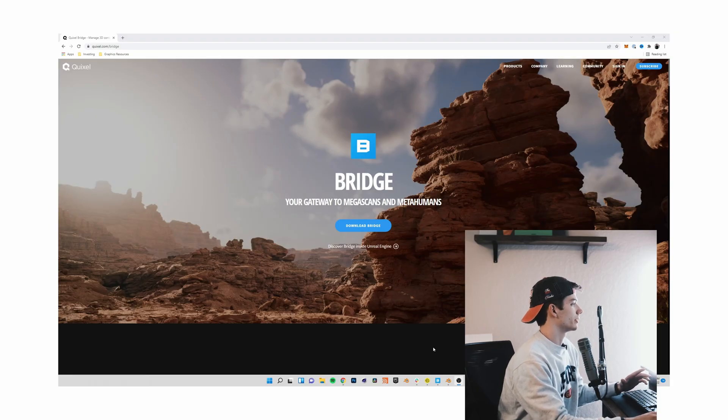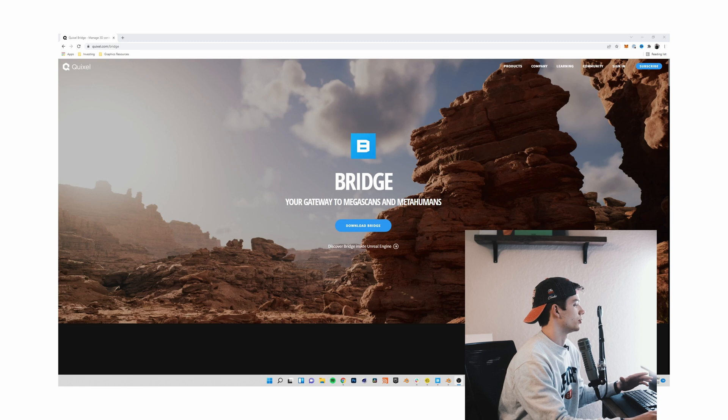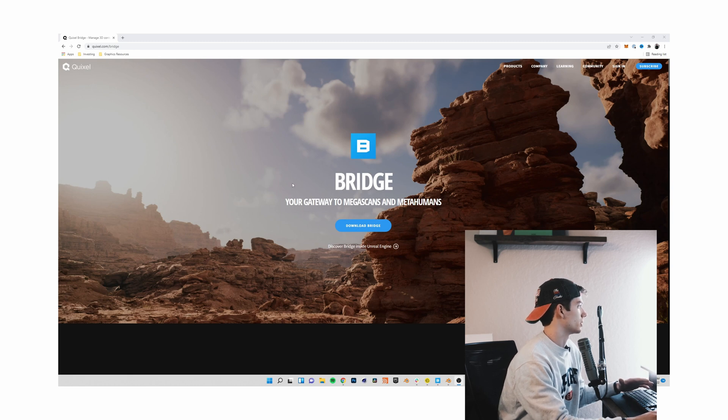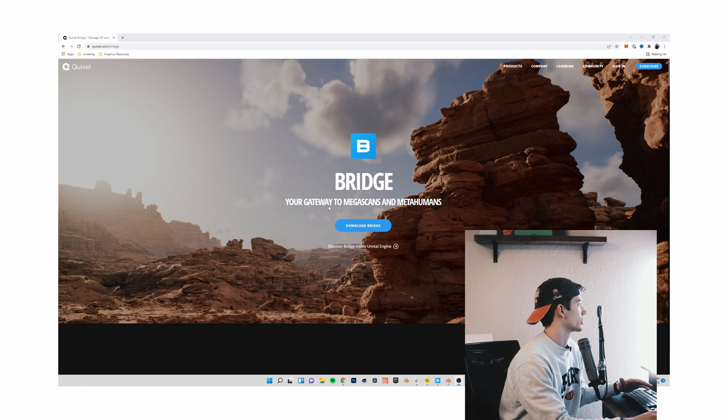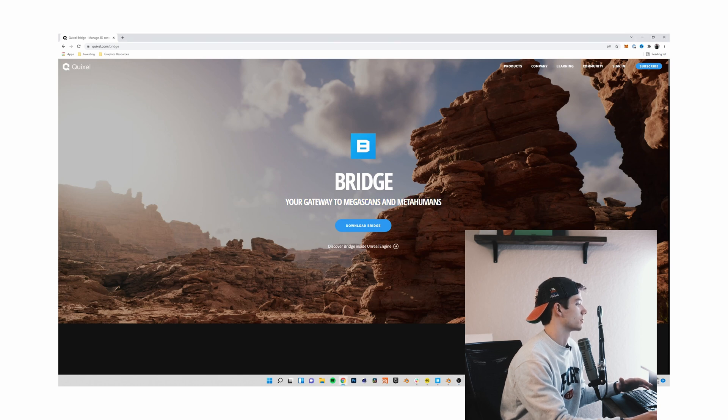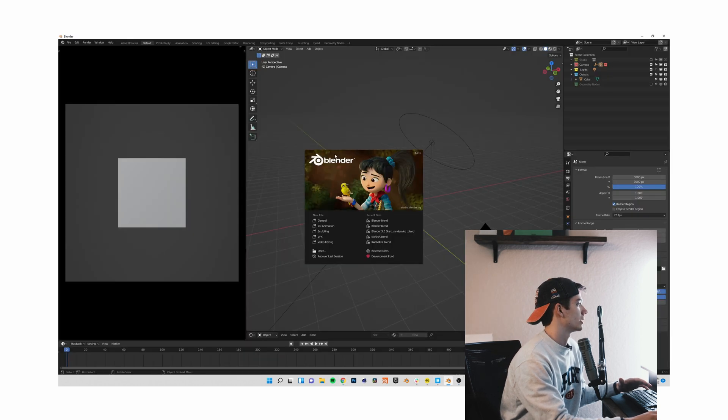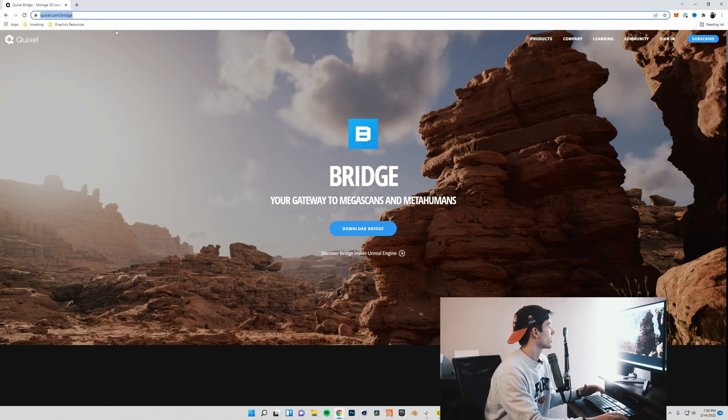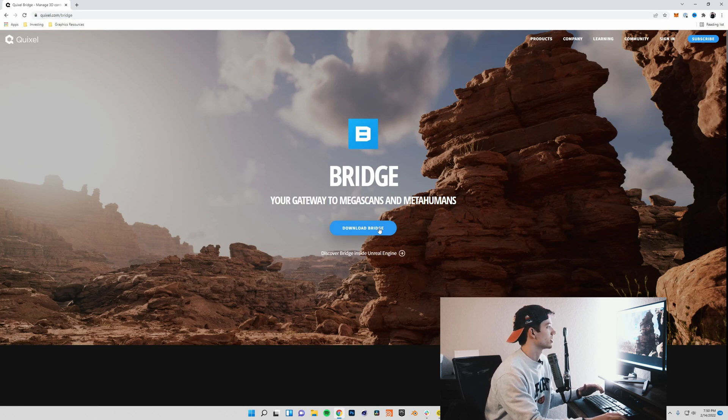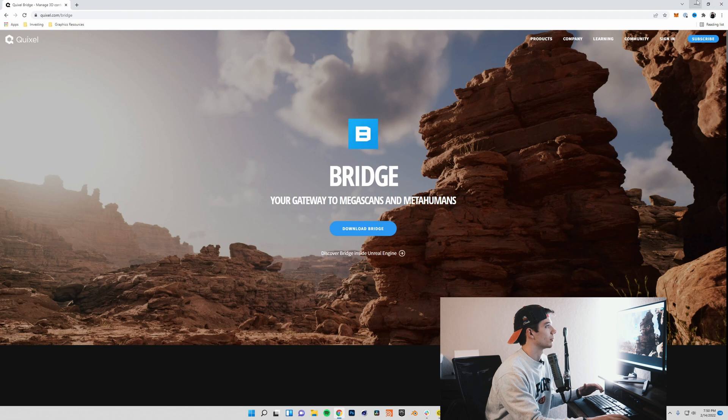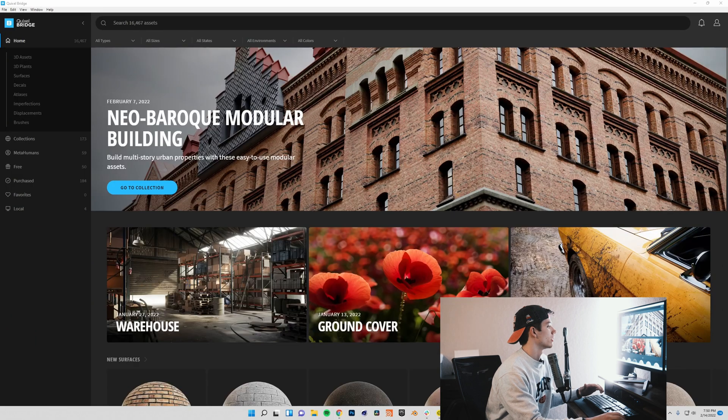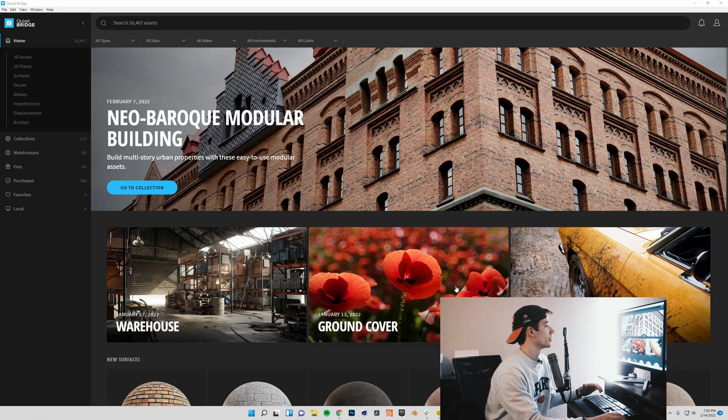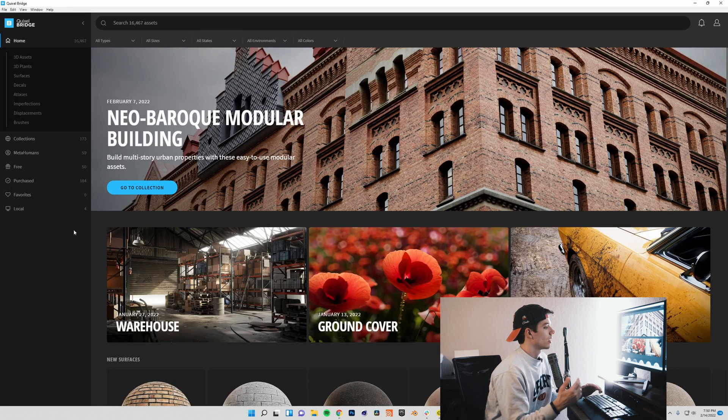To get started, we only really need two things for this video. We need the Quixel Bridge, as well as a Quixel Megascans subscription, and we need Blender. If you don't have the Quixel Bridge already, go ahead and go to Quixel.com/bridge and you'll be able to download it. I have Bridge open here.